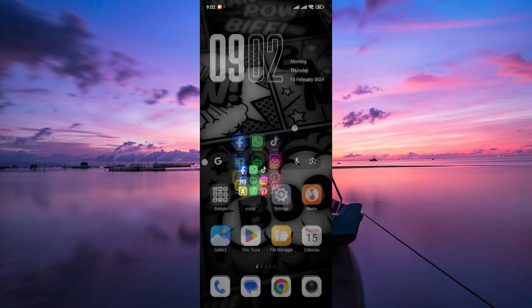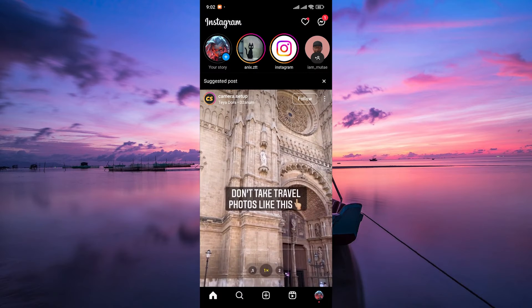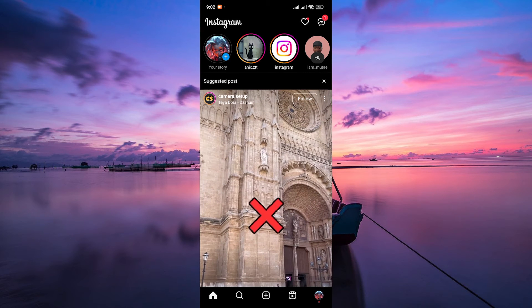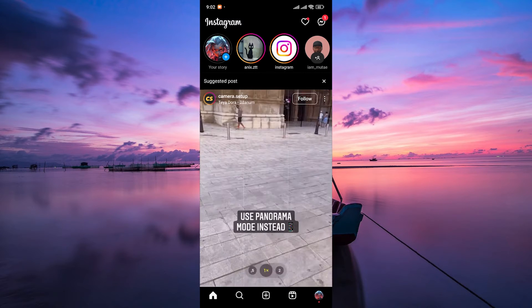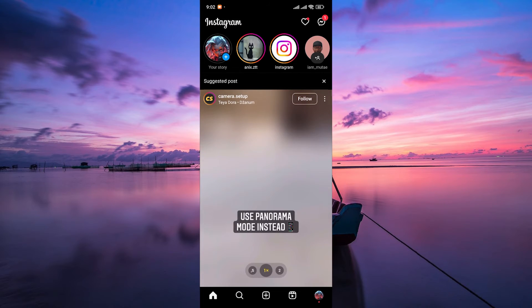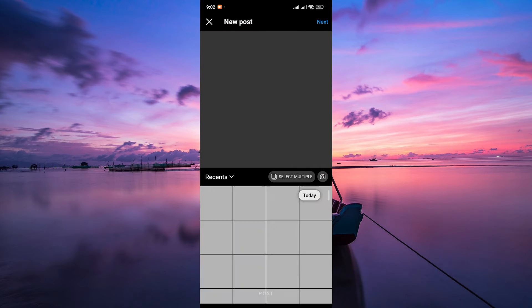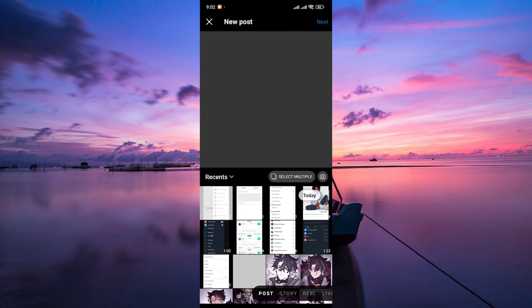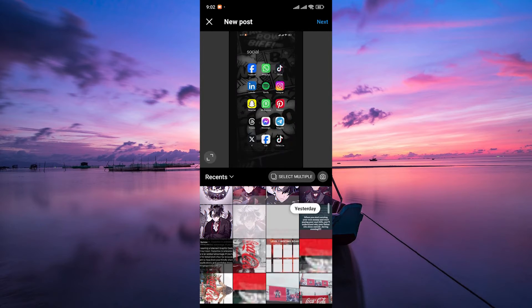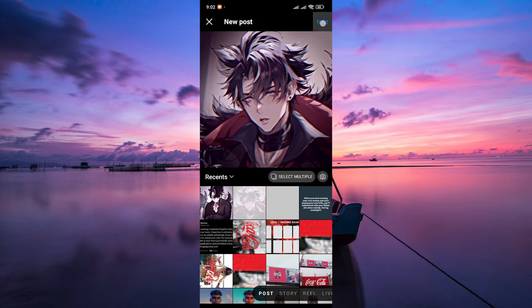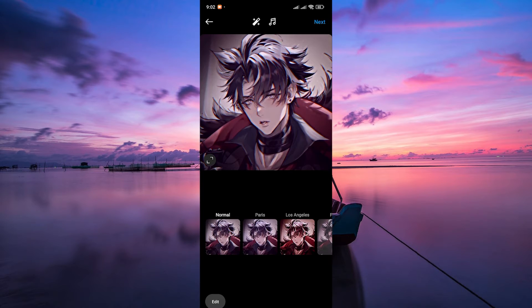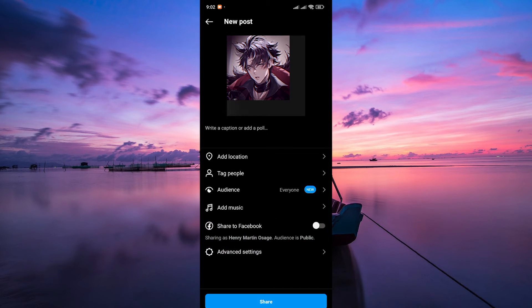Start by opening the Instagram app on your mobile device and make sure to log in to the account that is linked to your Facebook account. Next, tap on the plus icon to create a new post. Select the photo or video you want to share, then add a caption and any other desired effects.